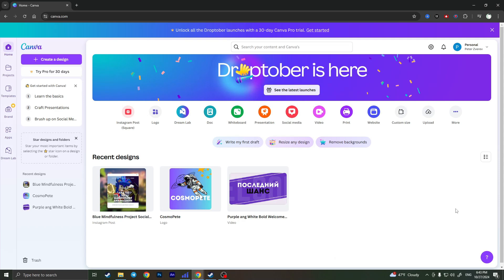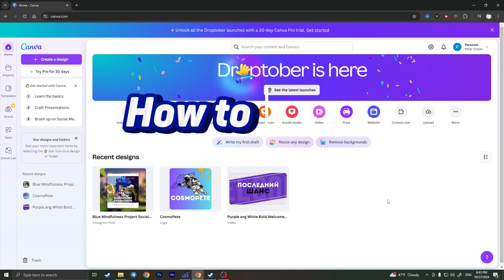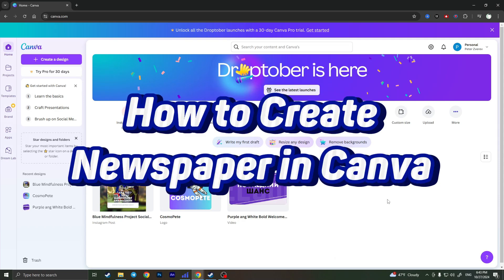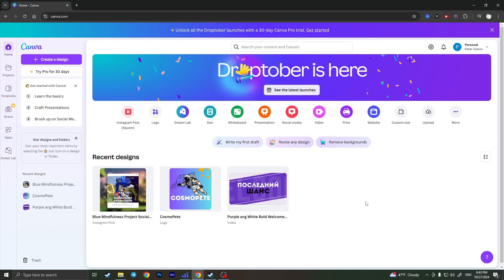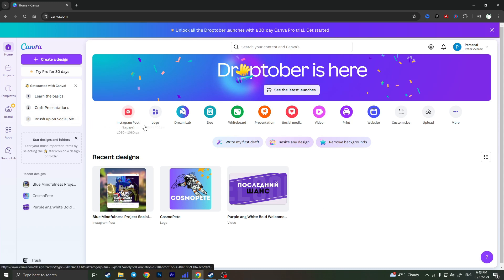Hello everyone! In this video I'm going to show you how to create a newspaper in Canva. It is very quick and easy. I'll show you how to do that, but you need to watch this video till the end so you won't miss any important steps.